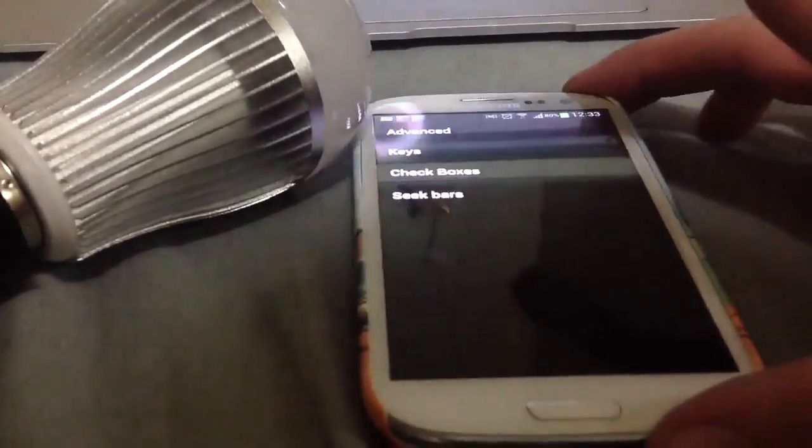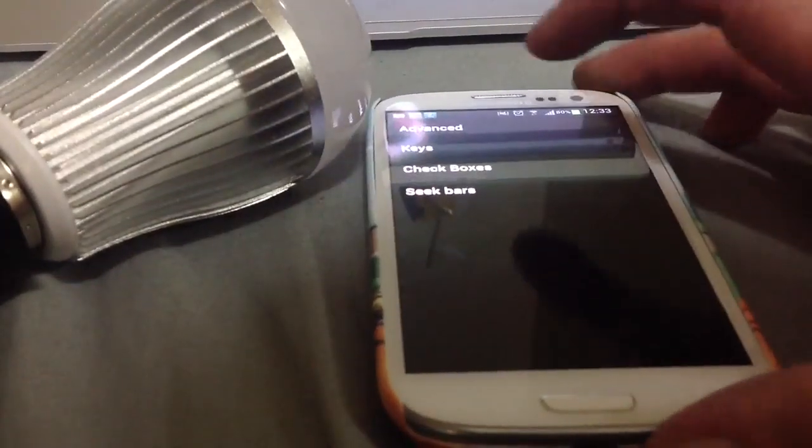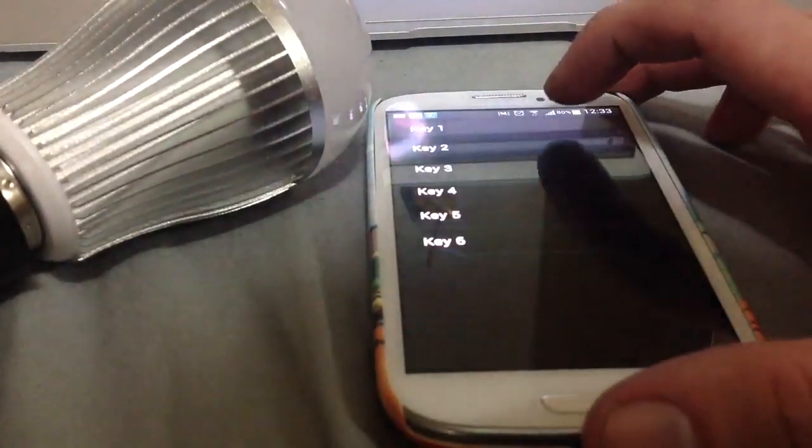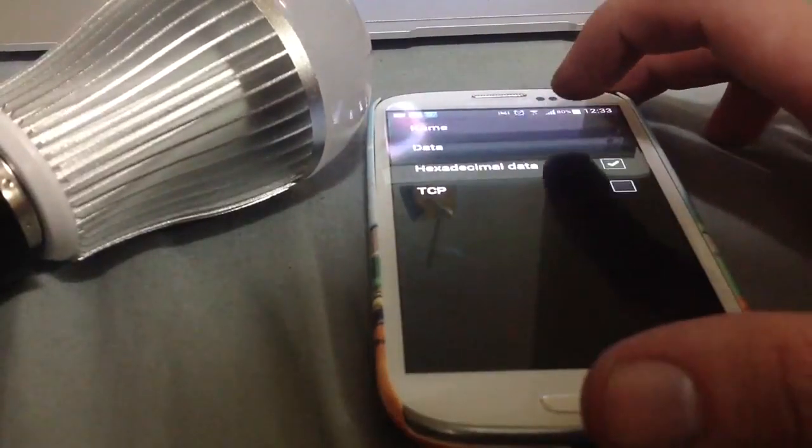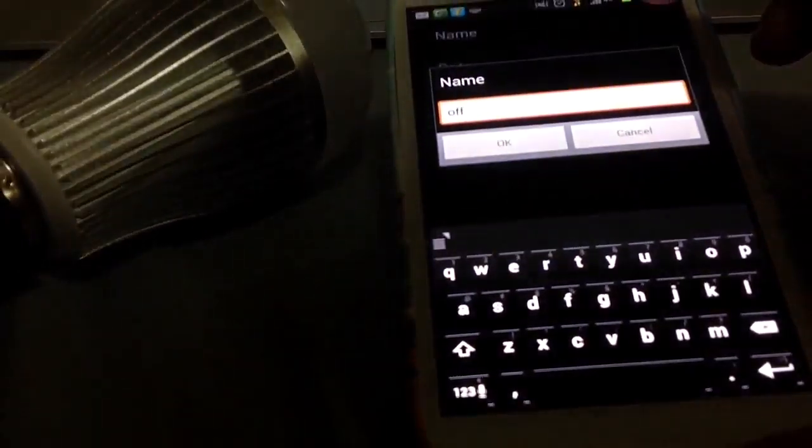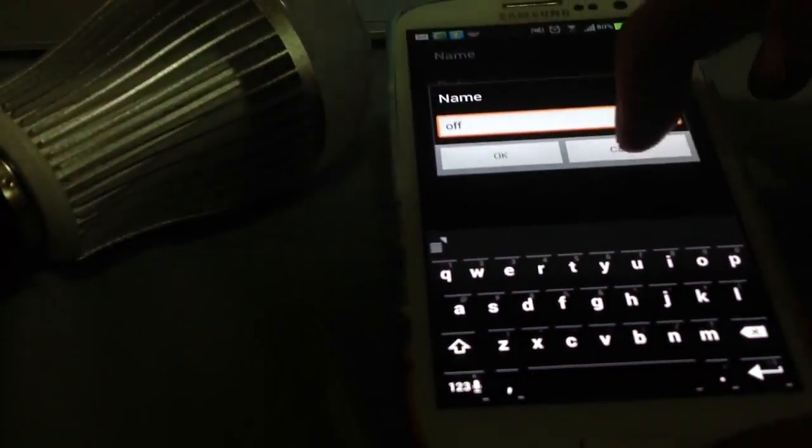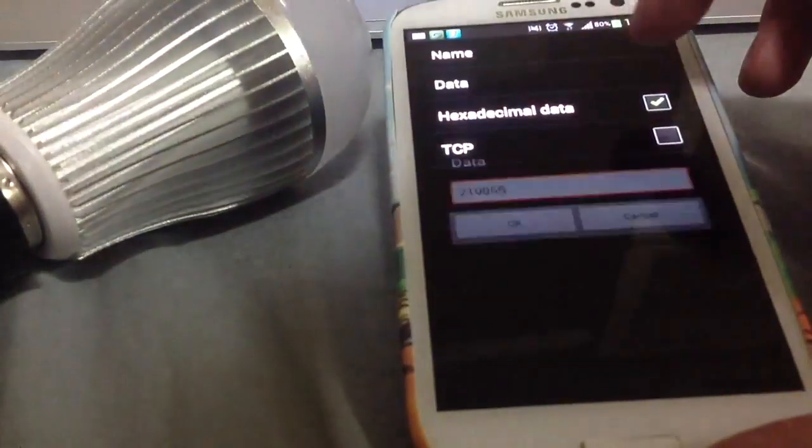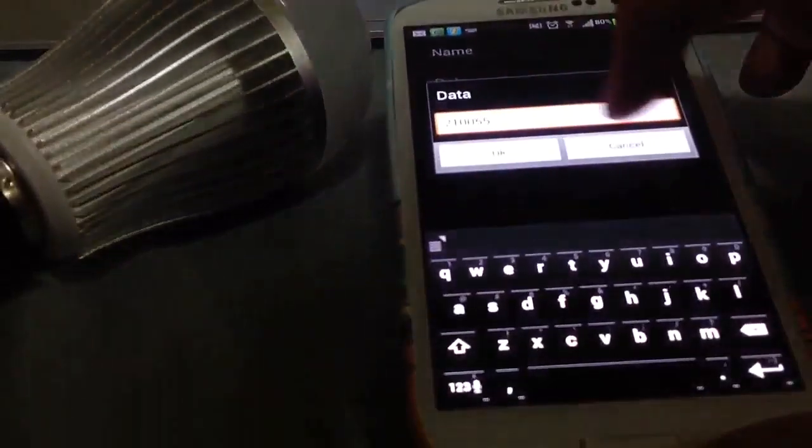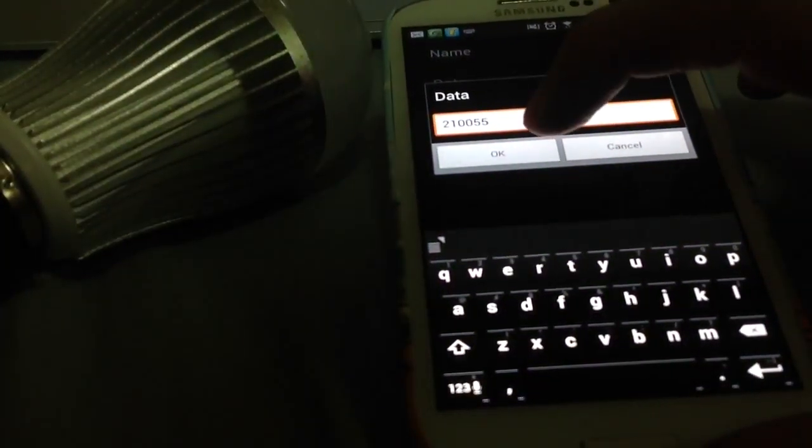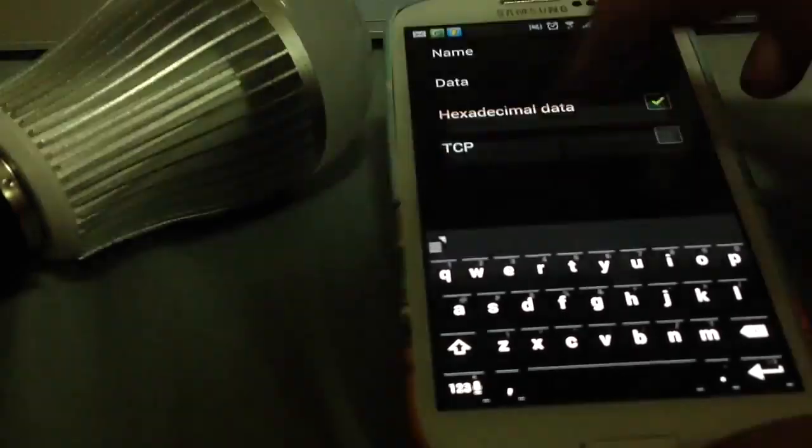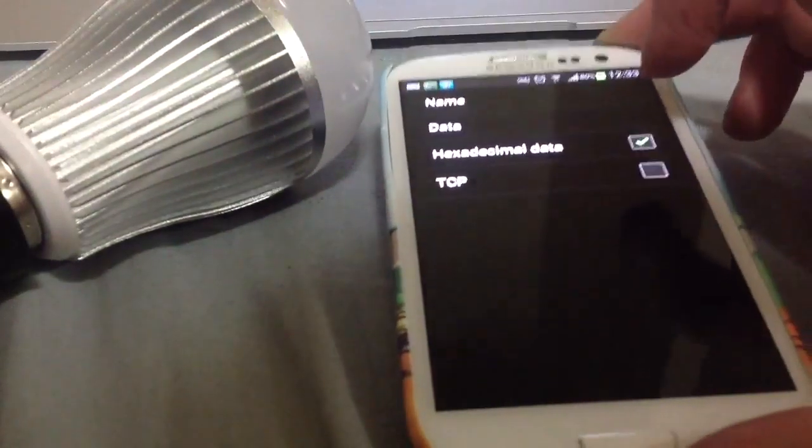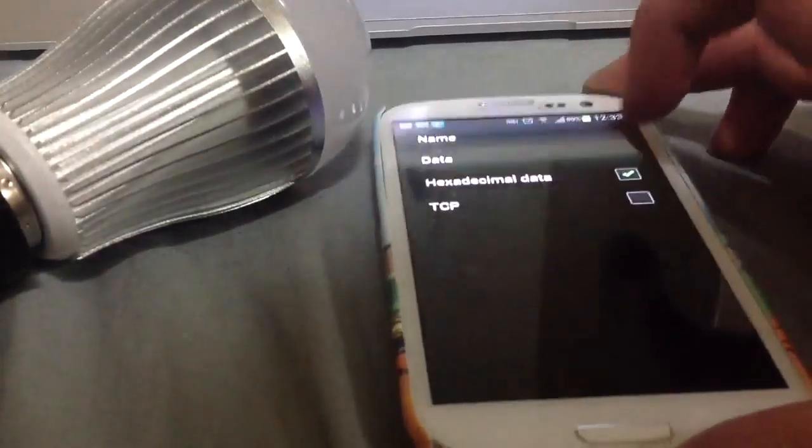Go back, and then you want to go to Keys. Key 1, I've already programmed, so you'll see that if I click Name, it says off, and if I click Data, it's got the code for the off command, and then I've selected hexadecimal data.